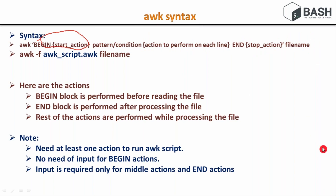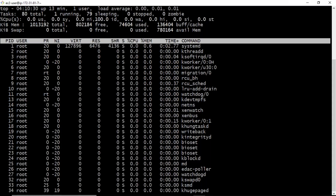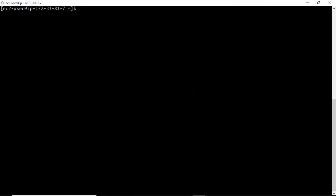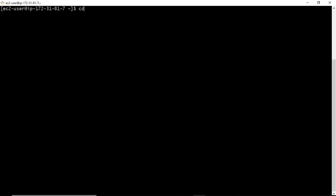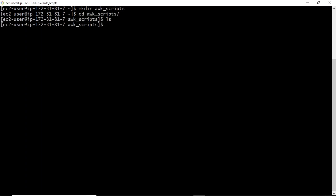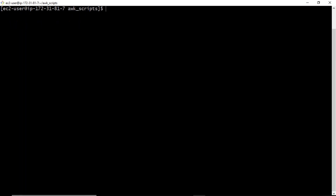Now I am going to show you that in command-line mode and as a script. Let me open my terminal. I am going to show you that with AWK scripts. First, I am going to display Hello World on your terminal using the AWK command.